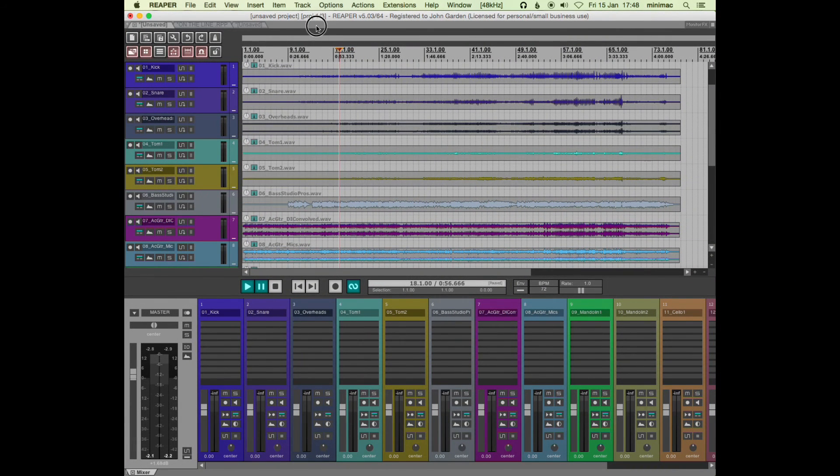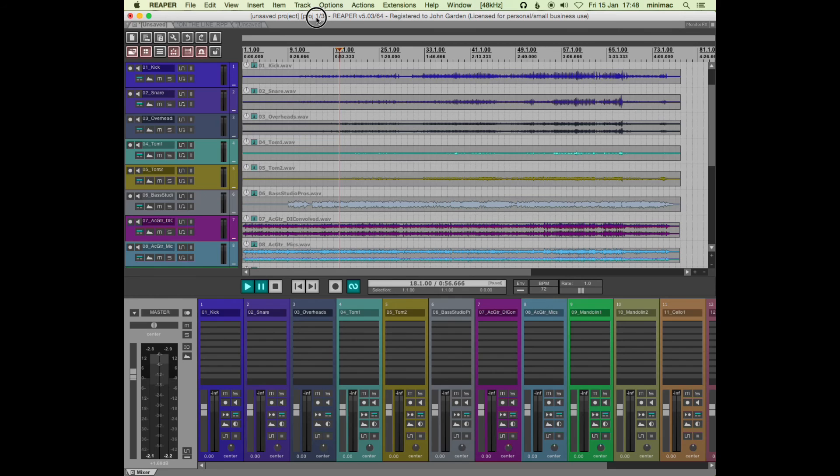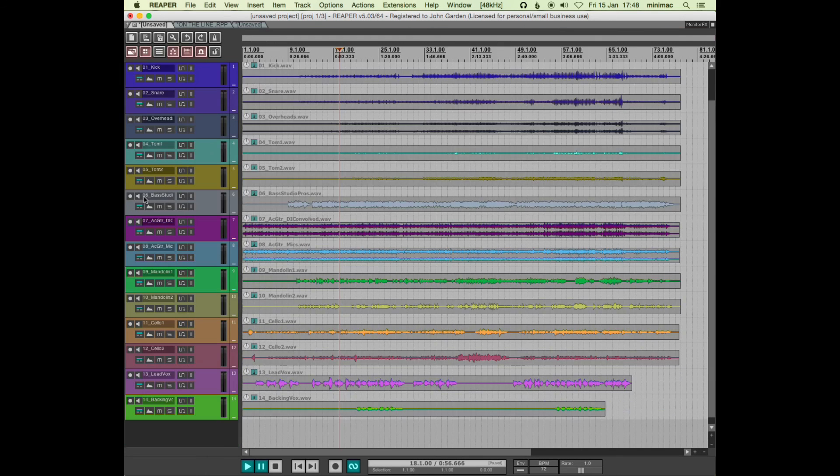If you move it right up to the top there, then you get it back up to the top. That's just where I like to have my mixer.